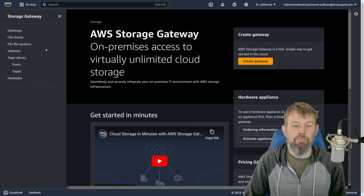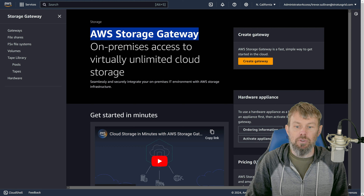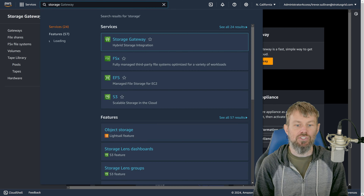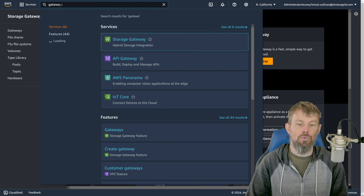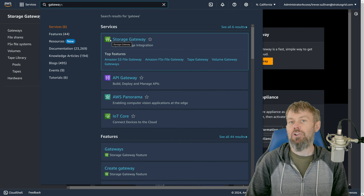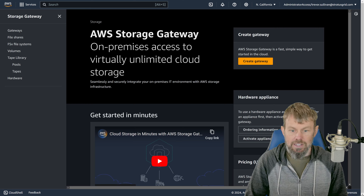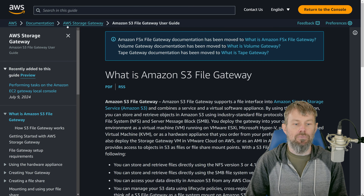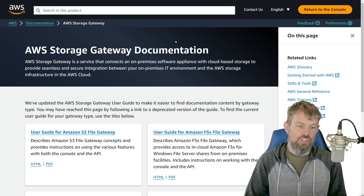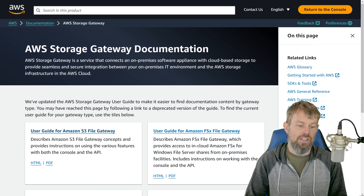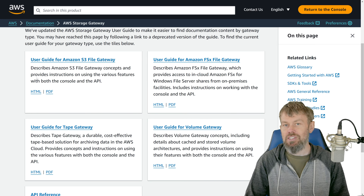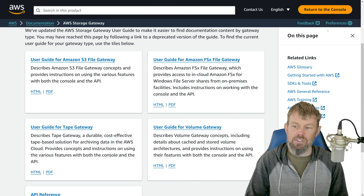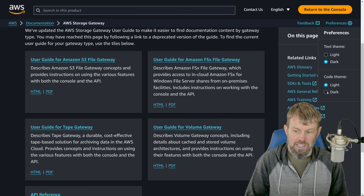I'm in the AWS management console here at the AWS Storage Gateway service. If you just search for 'storage' or 'gateway,' Storage Gateway will come up pretty quickly. I'd also encourage you to check out the documentation for Storage Gateway — they have separate user guides and sections in the AWS documentation website that focus on different types of gateways.